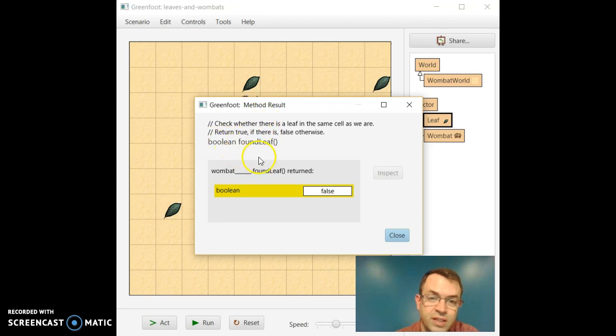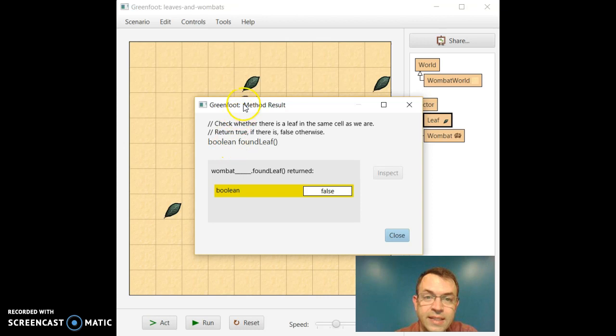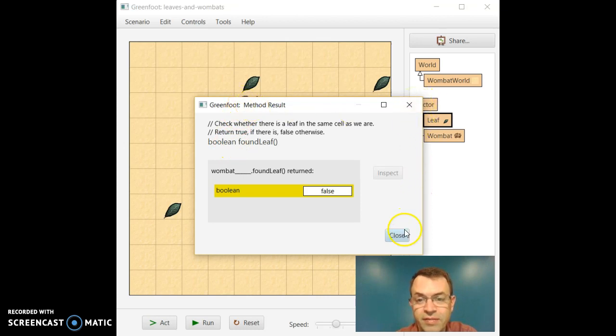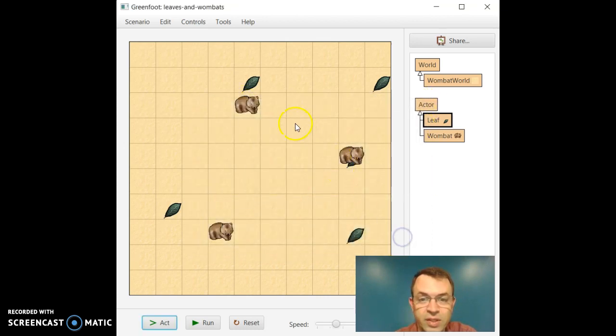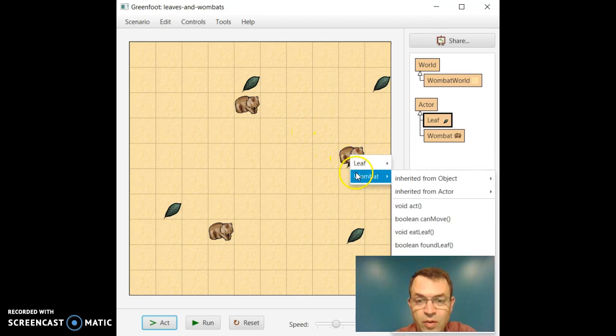So found leaf is a Boolean function. We can see the definition up top. Found leaf returns true or false. Well, in this case, this top Wombat is not sitting on top of a leaf, so it'll return false.